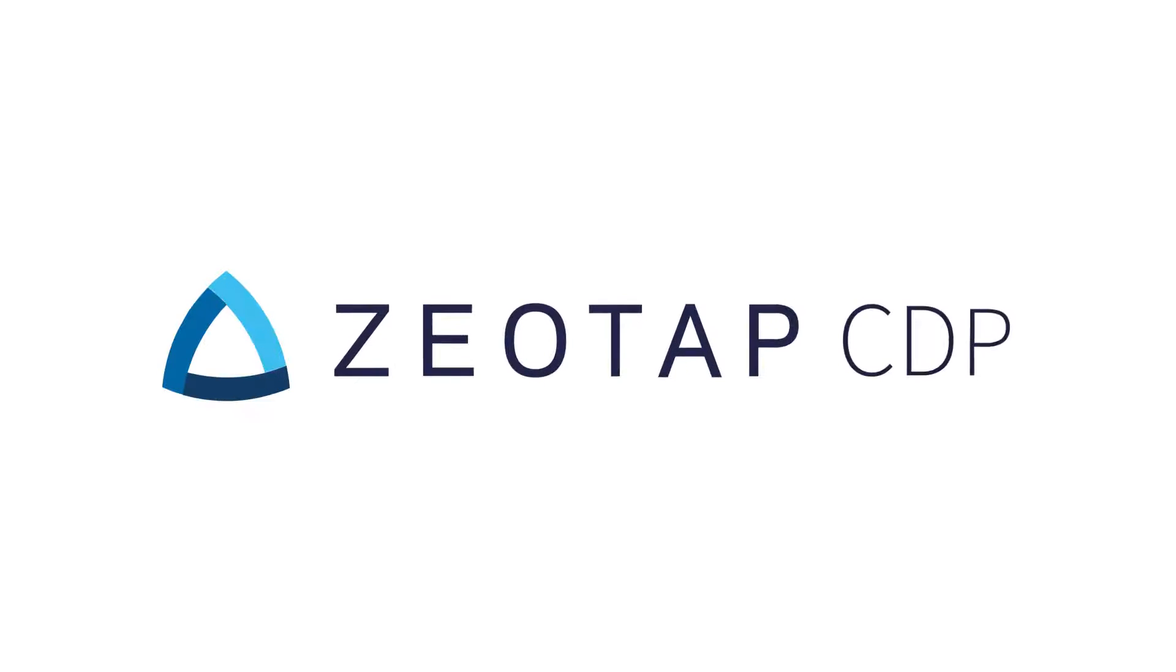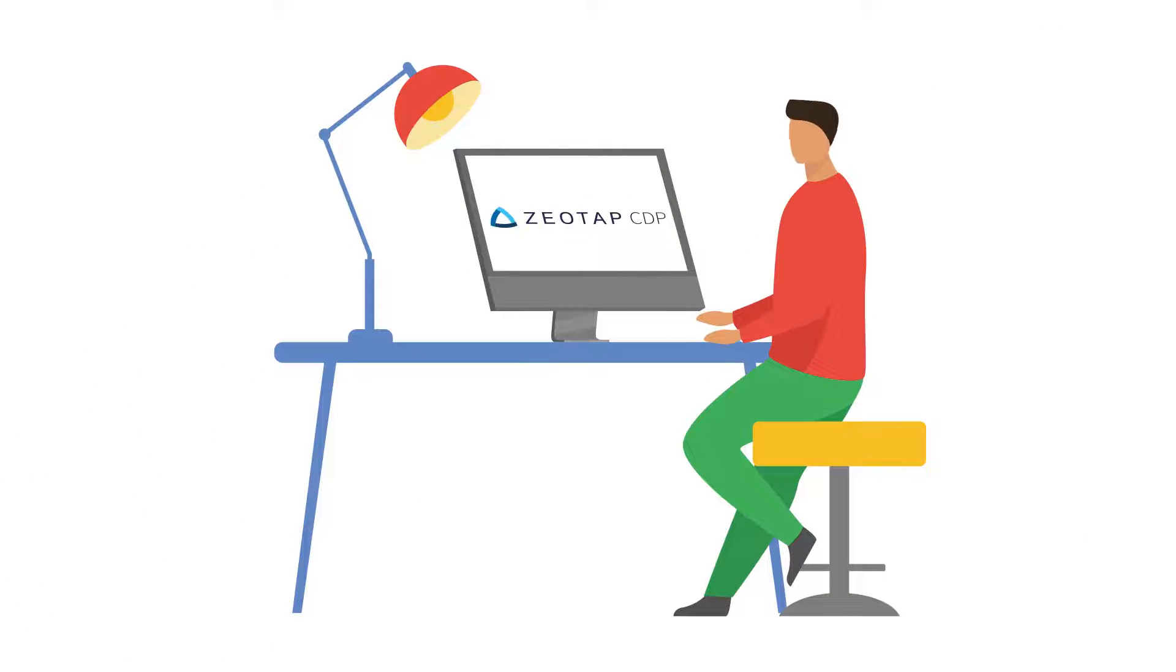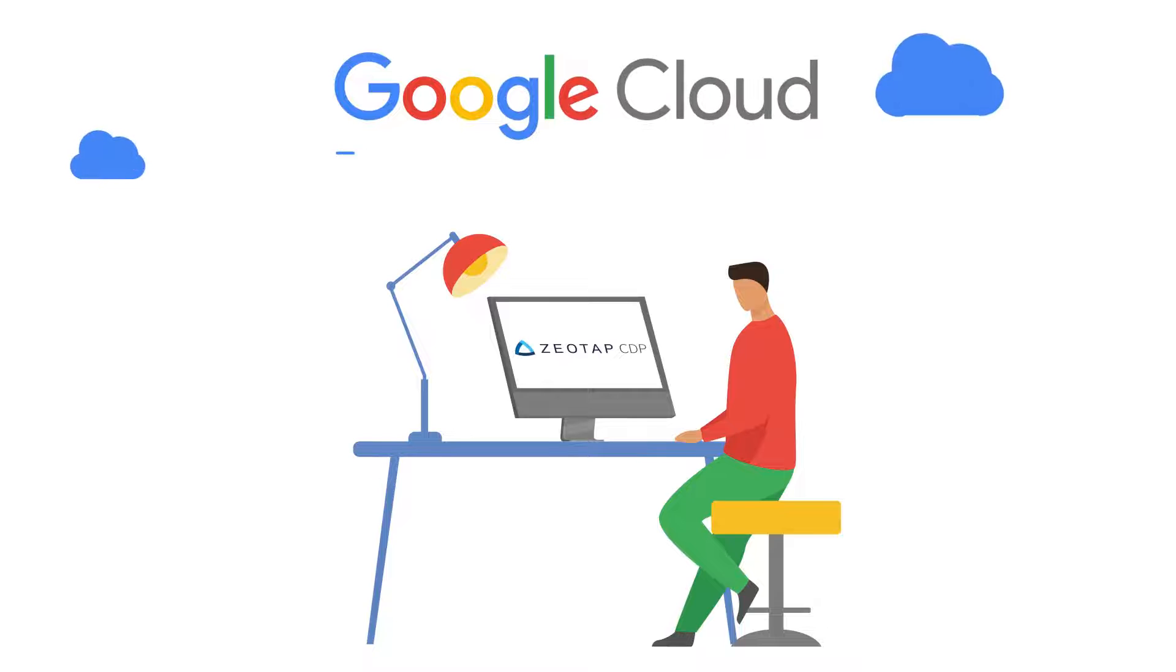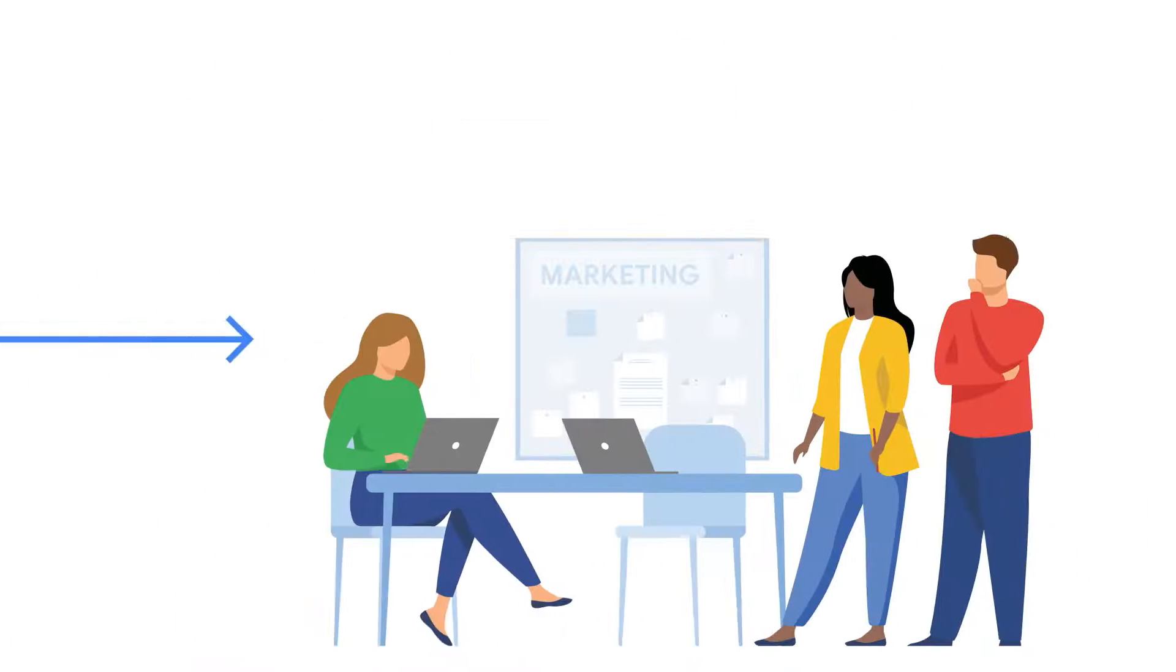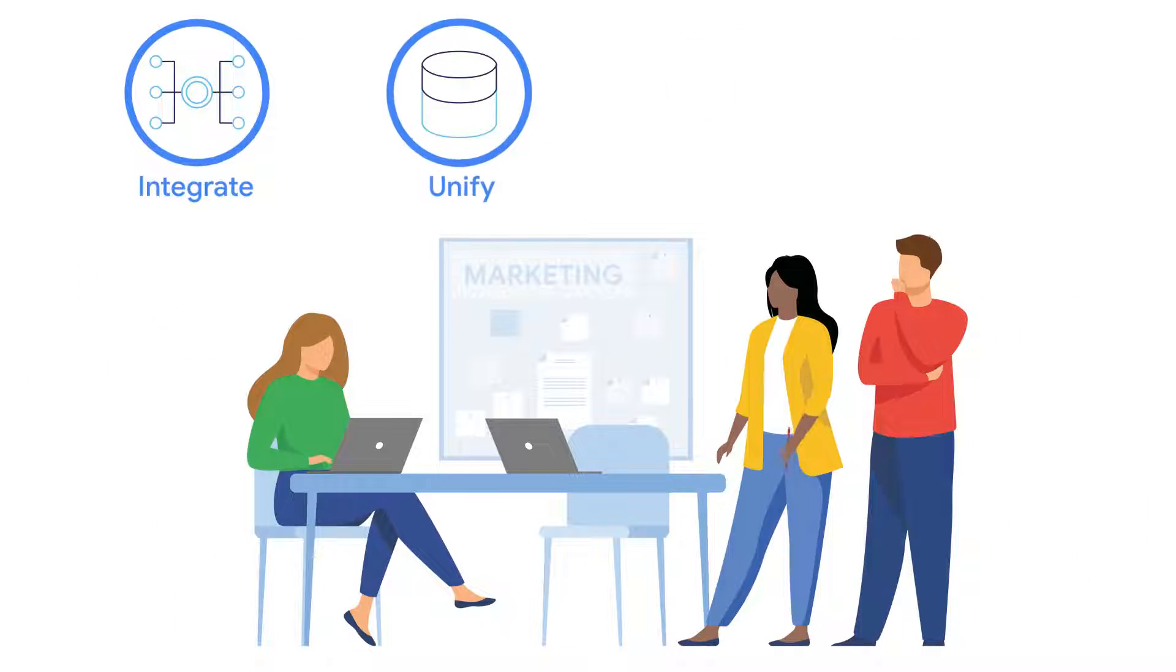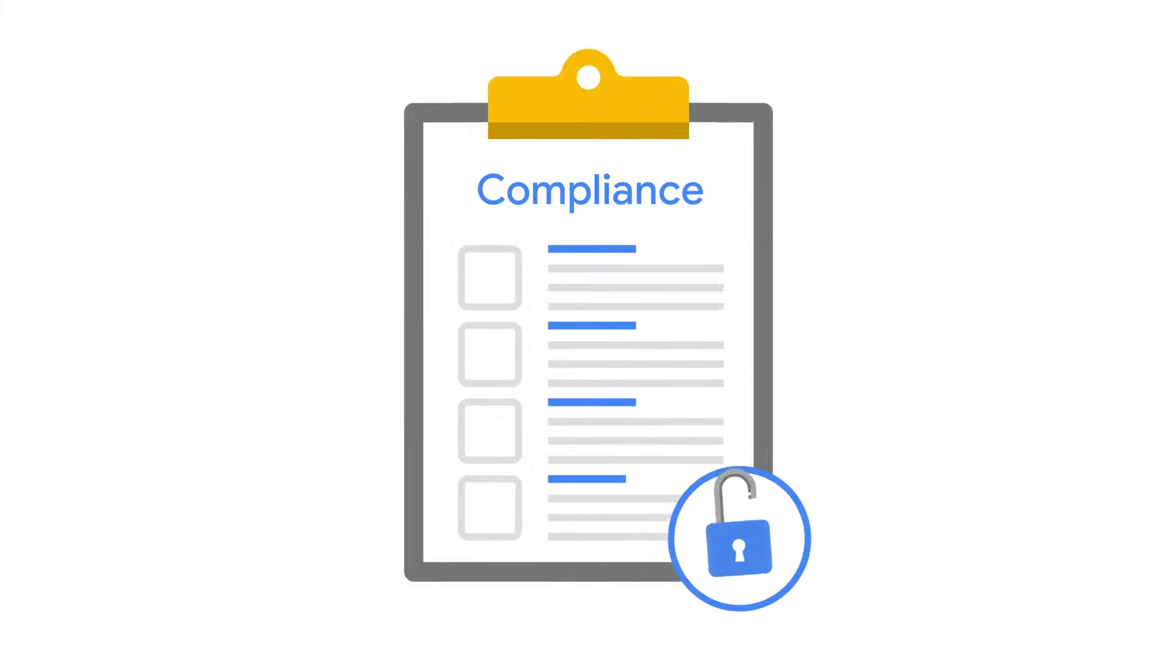ZEOTAP CDP is an easy-to-use customer data platform that leverages the power of Google Cloud technology to help your company integrate, unify, segment and orchestrate customer data, while putting consumer privacy and compliance front and center.